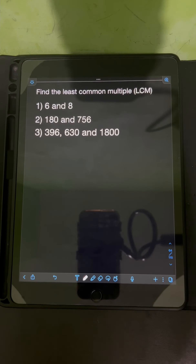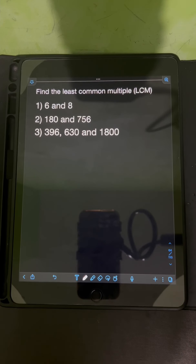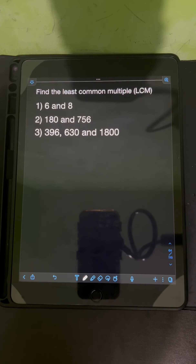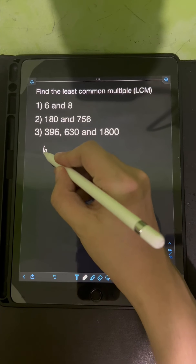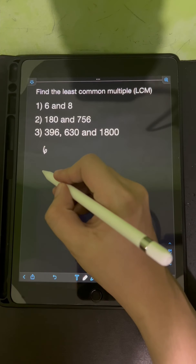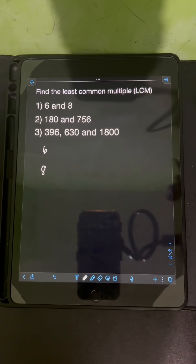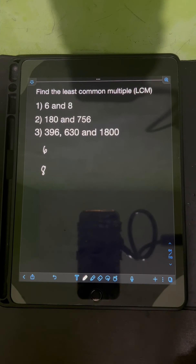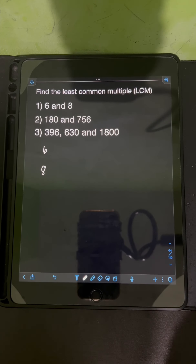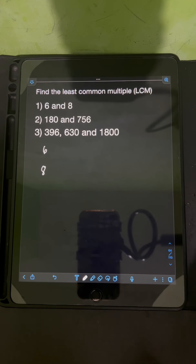Let's solve these problems. Find the least common multiple or LCM. So let's start with 6 and 8. If the numbers given are just small numbers, we can use the listing method to find the least common multiple.